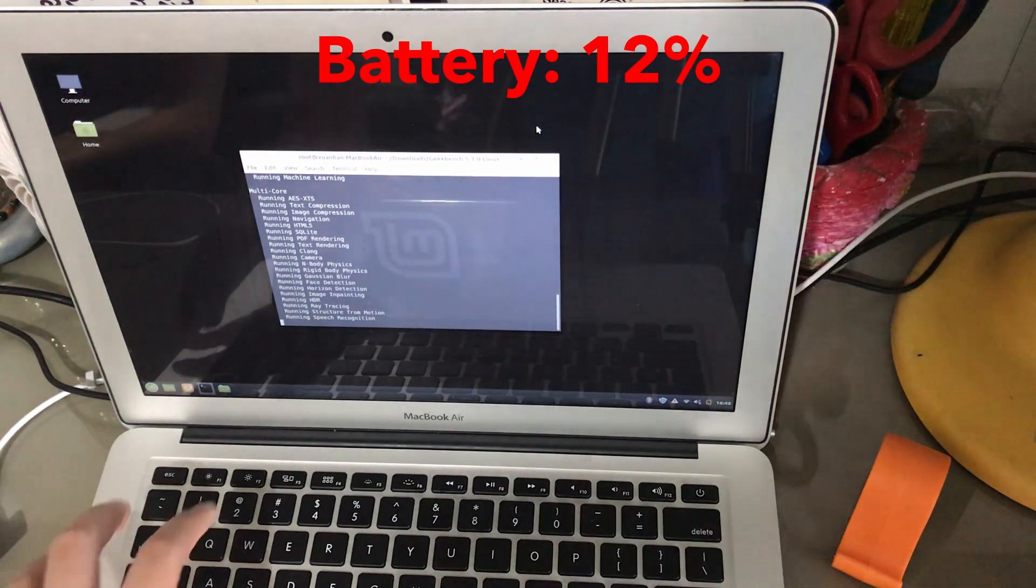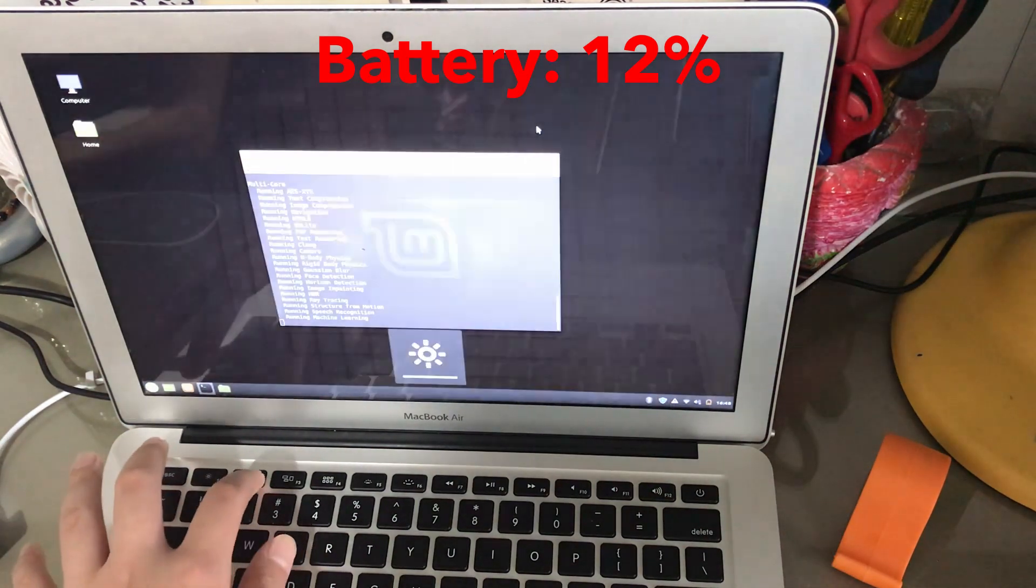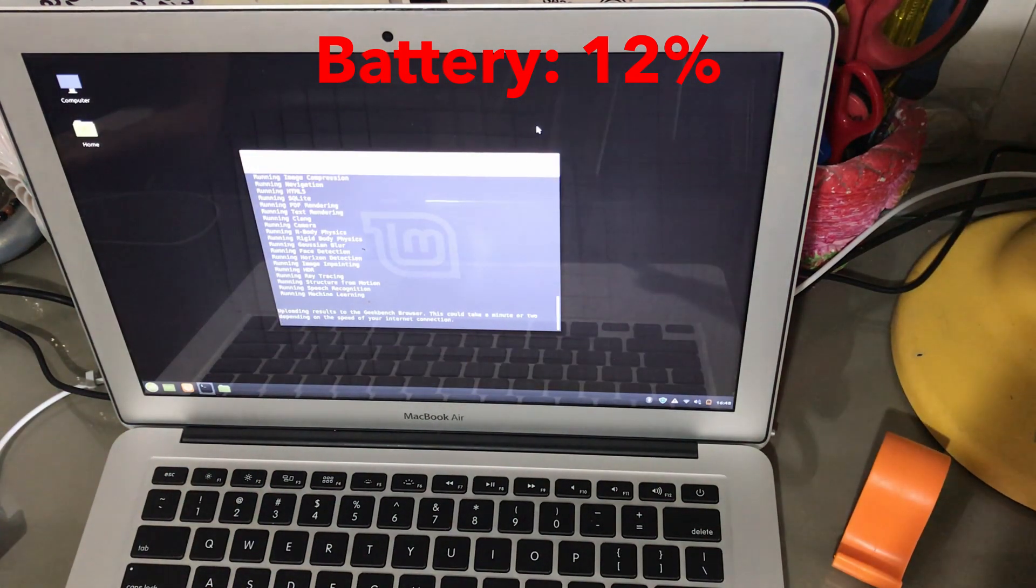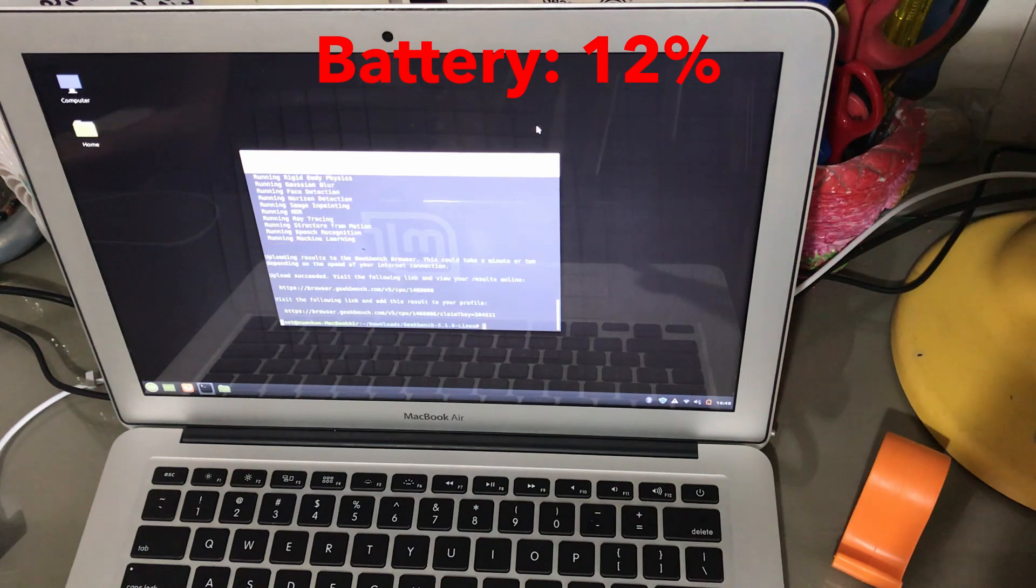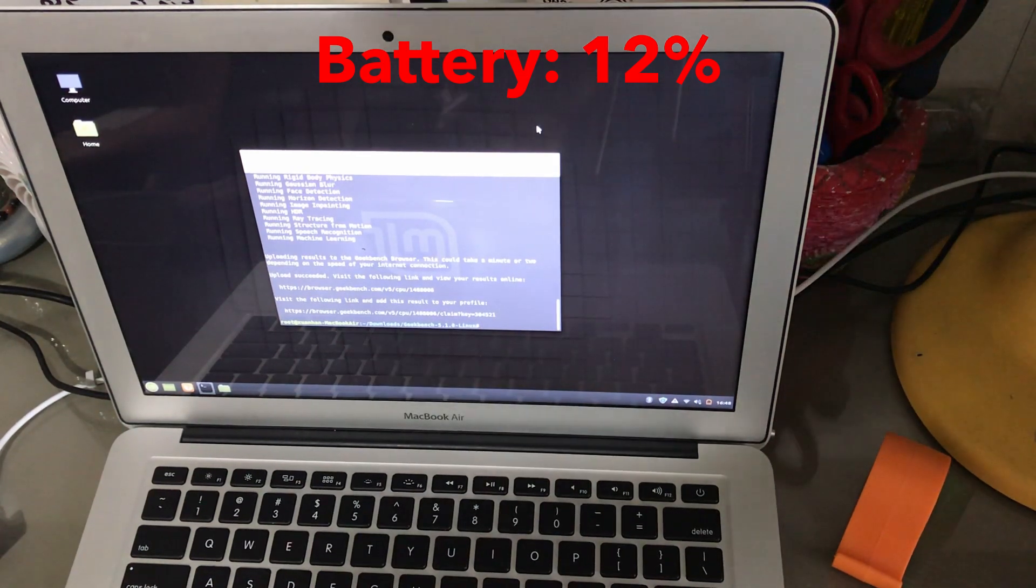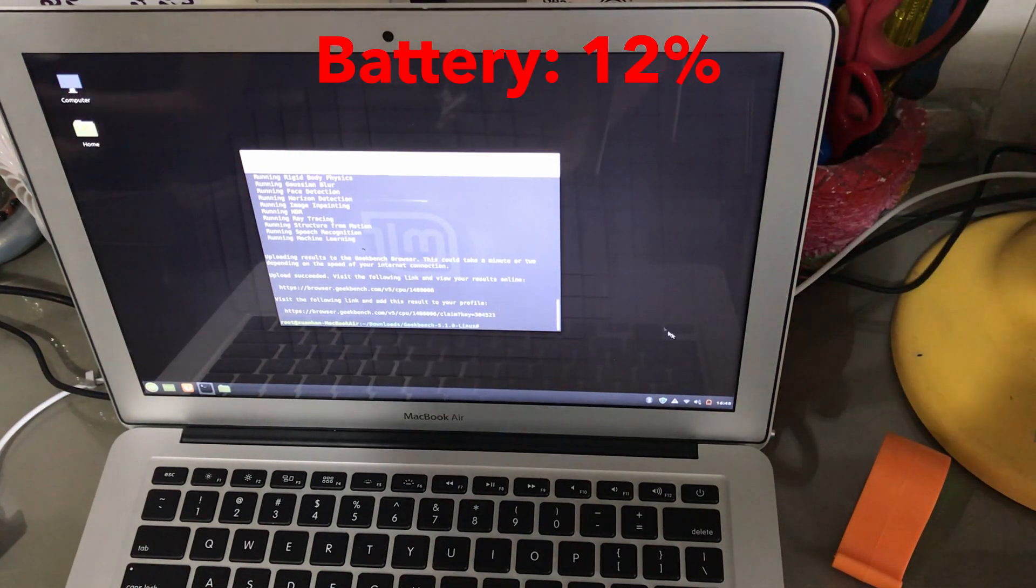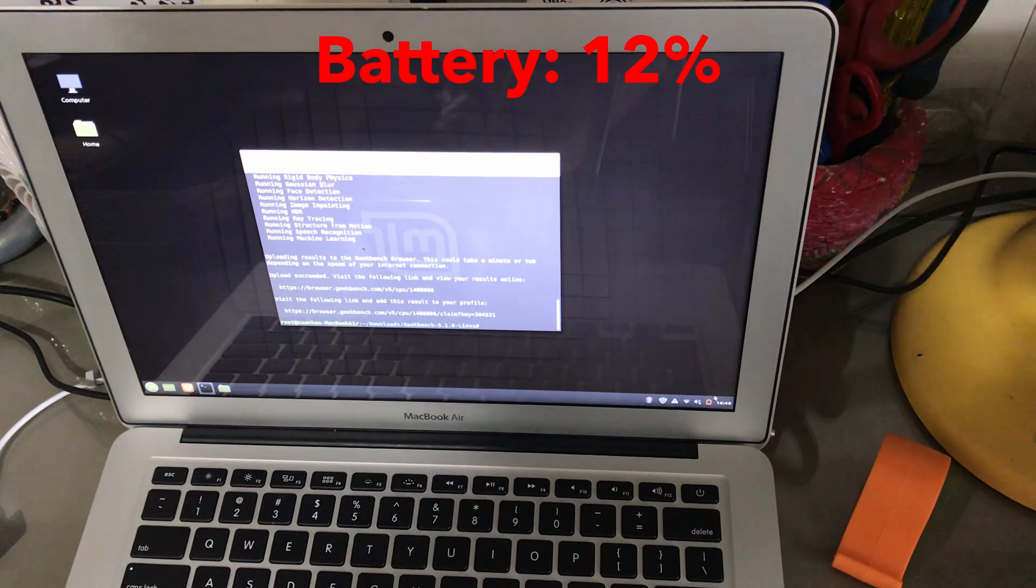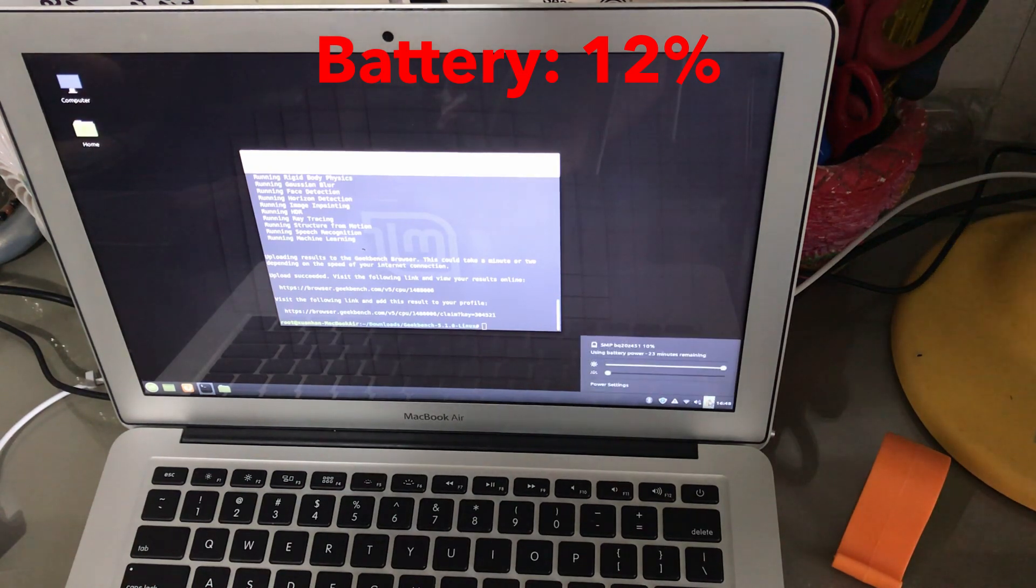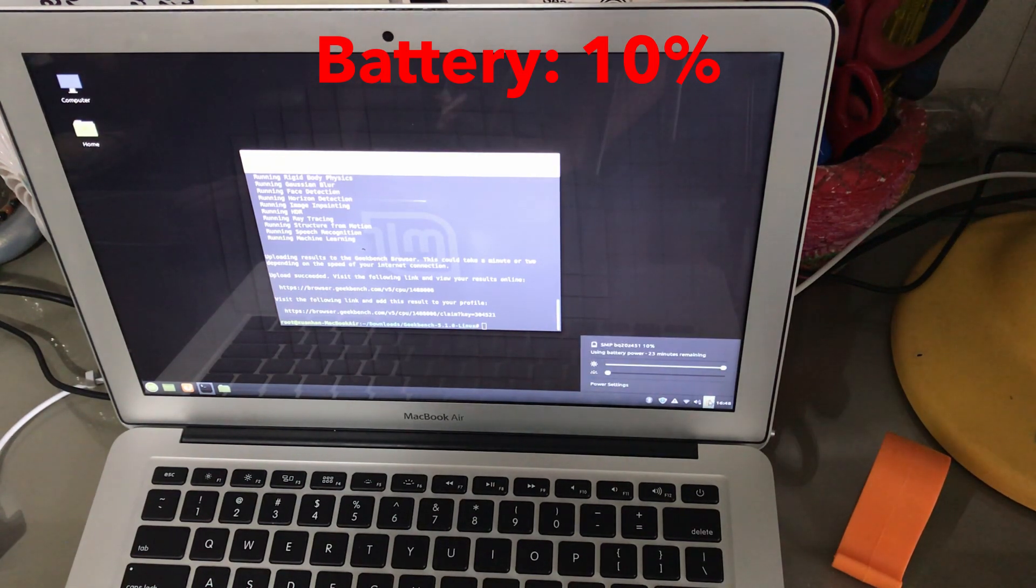The screen has dimmed again. And the Geekbench test has finished. The test has ended and the MacBook Air has 10% of battery left.